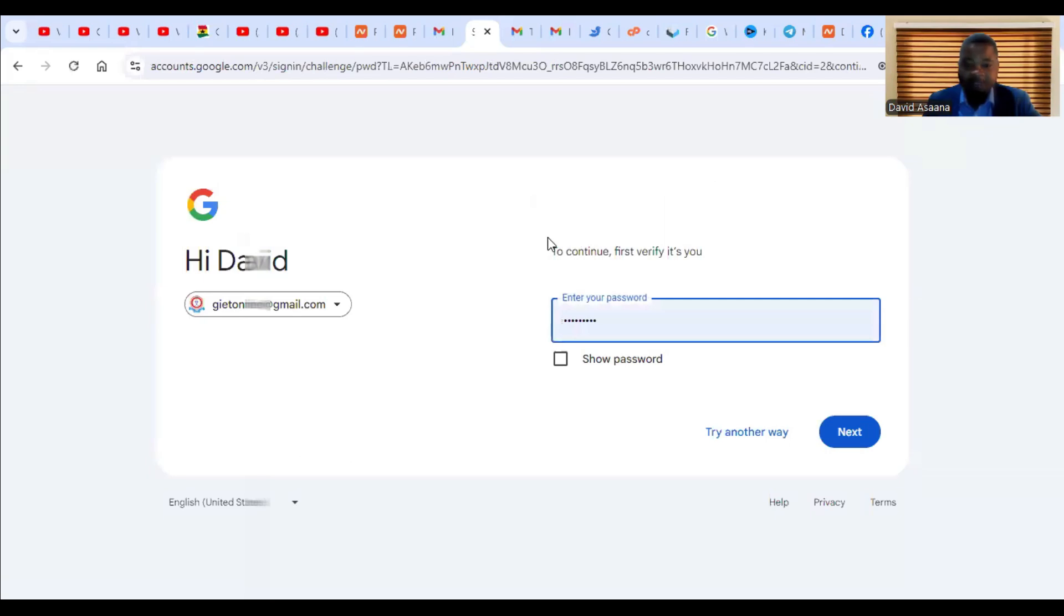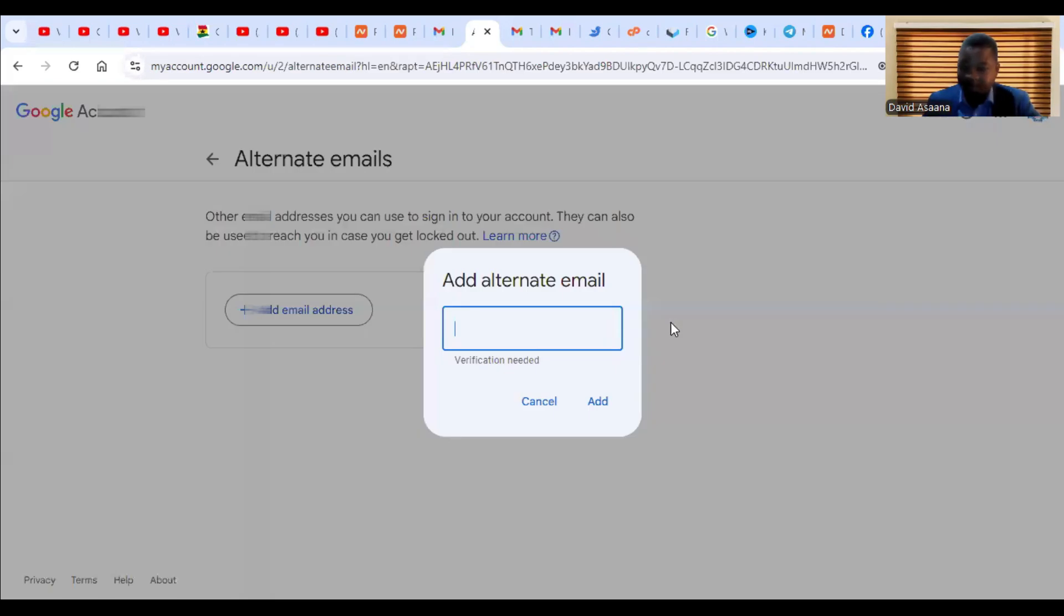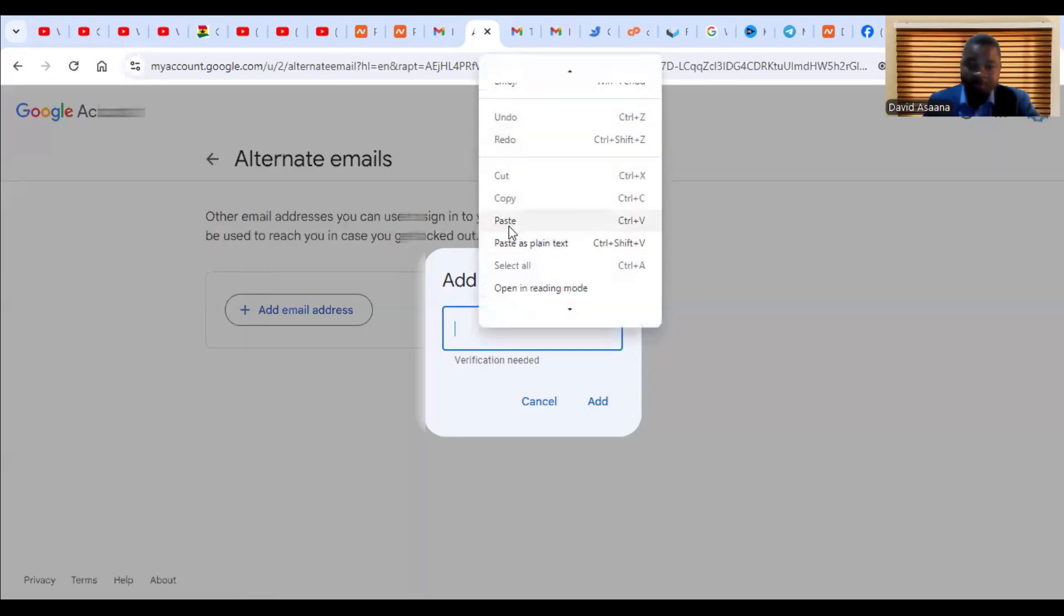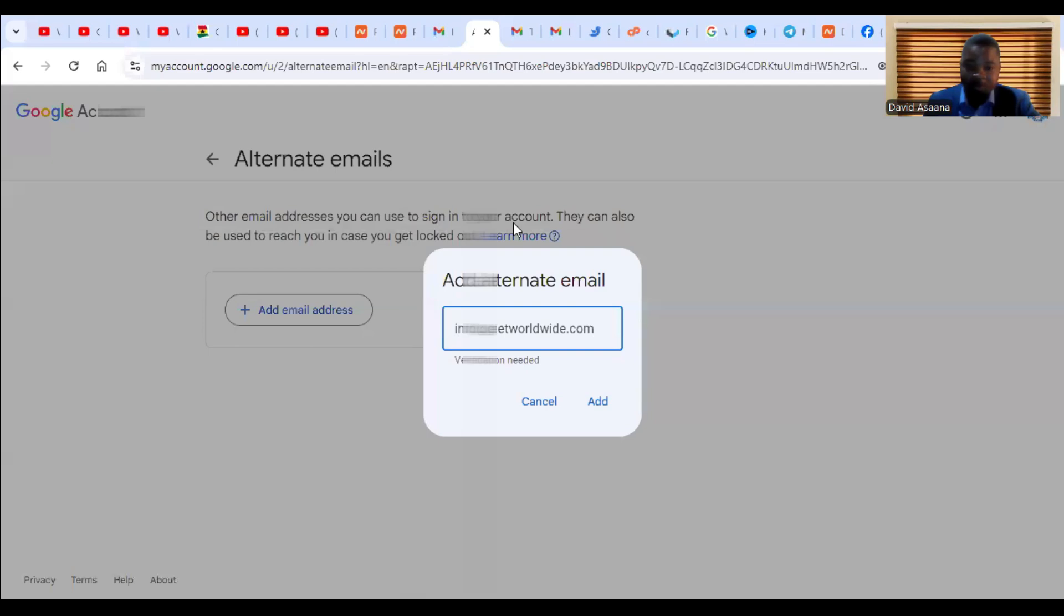You'll be asked to confirm that you are the one actually authorizing this, so you put your password and log in. After it logs in it will ask you to now put the alternate email, so I'll put the alternate email and then I'll click on add.